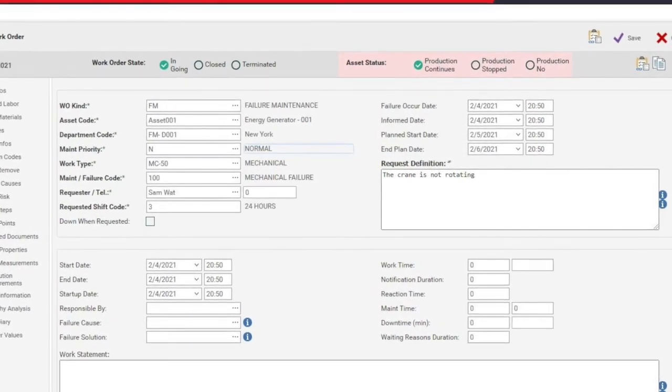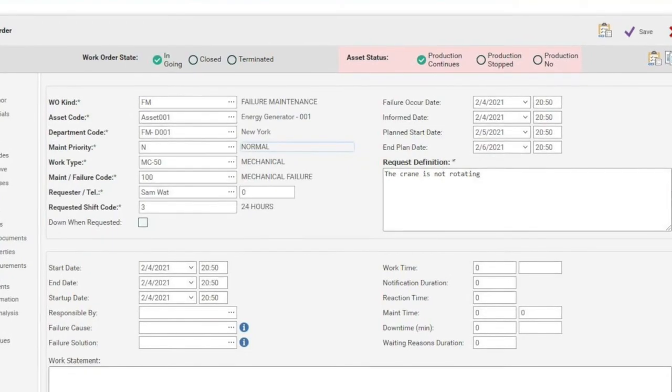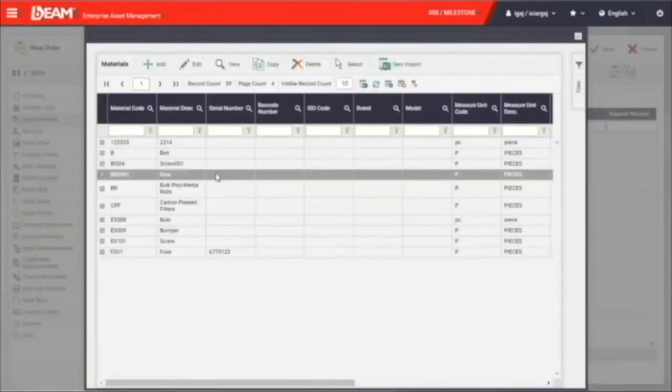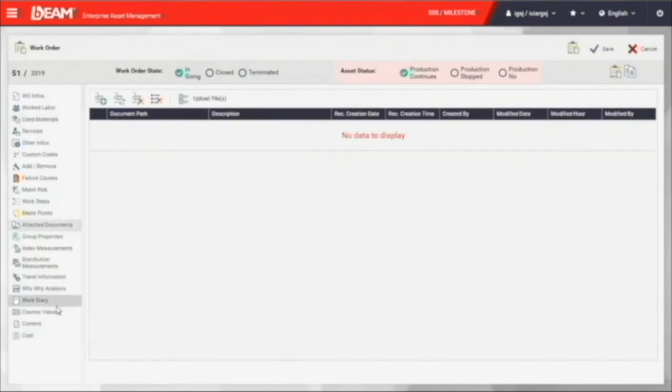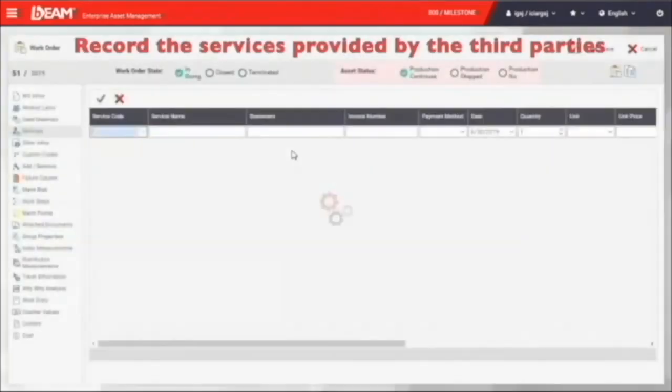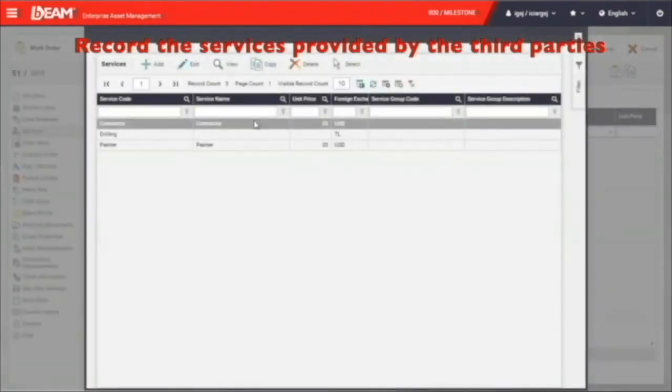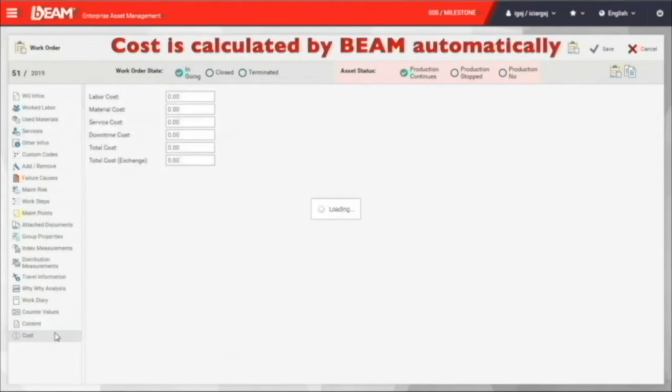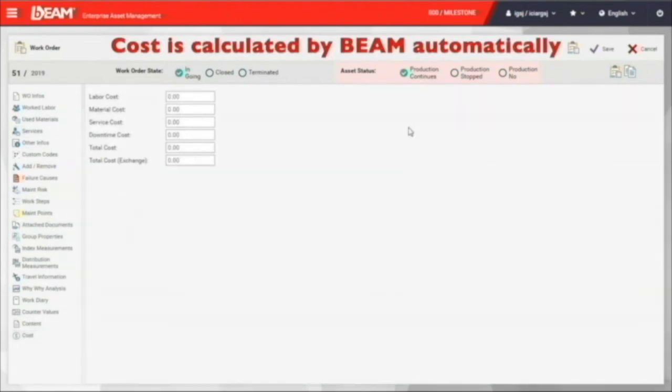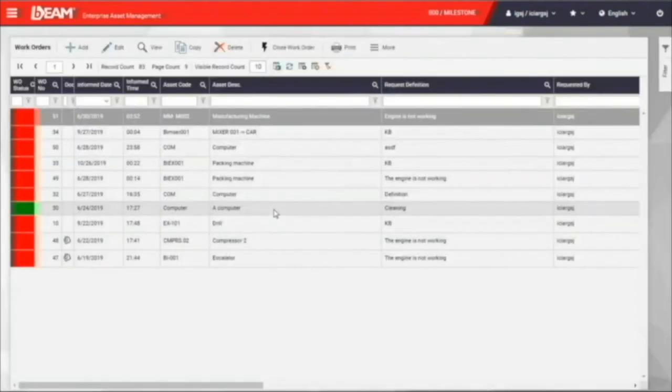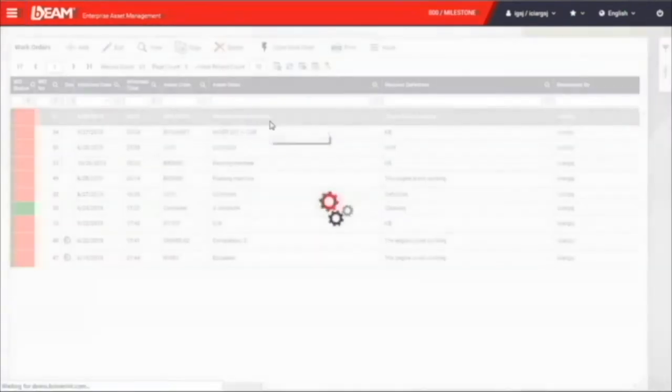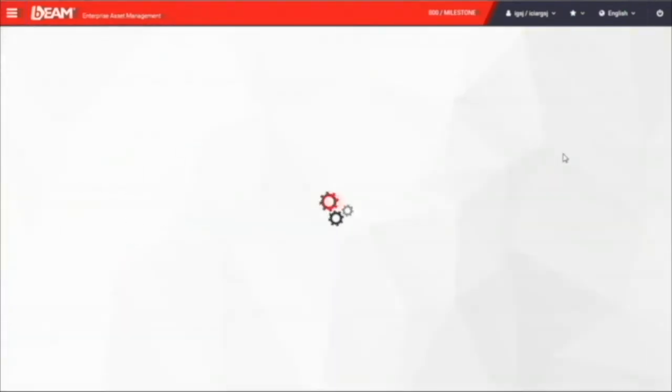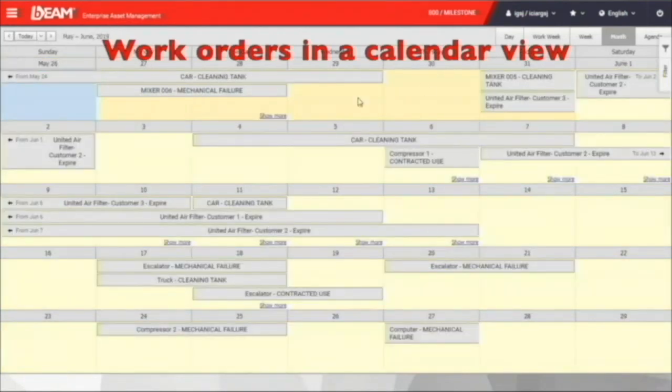Besides, you can schedule it with the planned start date and end date. Similar to adding a new asset, you can have the used material and document connected to this maintenance activity. If there is any third party services needed, for example, from the vendor, subcontractor or supplier, you can enter the data under the service field. At last, we can have the cost in the cost category and all the cost will be calculated automatically by BIM. After creating the work order, we can go to the work order calendar. You will see that the new work order is now on the calendar. You can also view the detail by right-clicking on it.